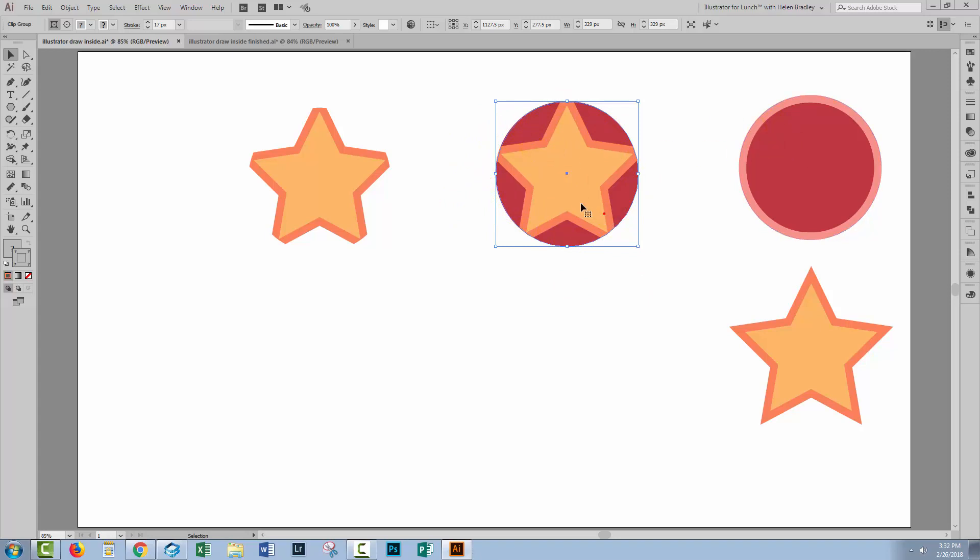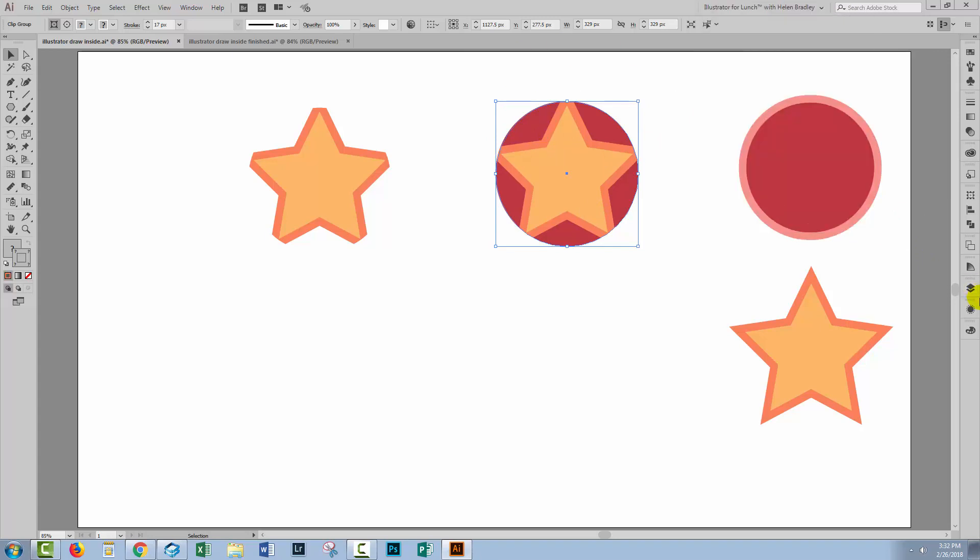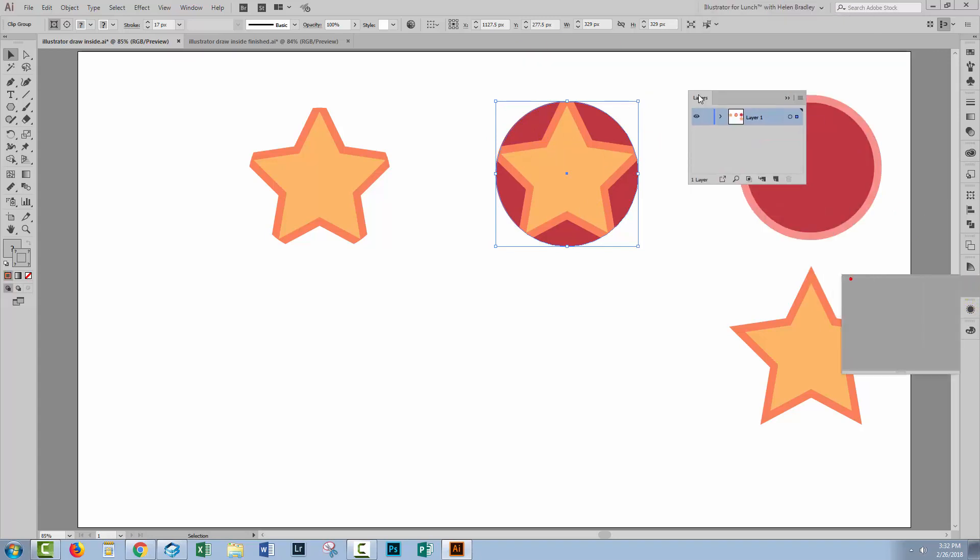Well we can have the stroke as well and to do that, we're going to the Layers panel. Now I've lost my Layers panel, so let's just go and get it.